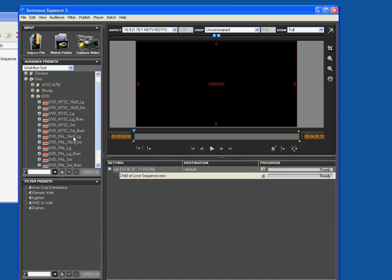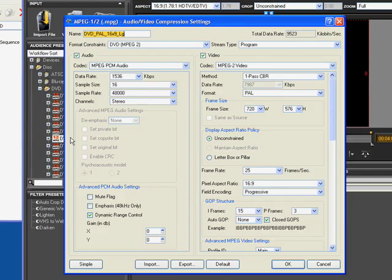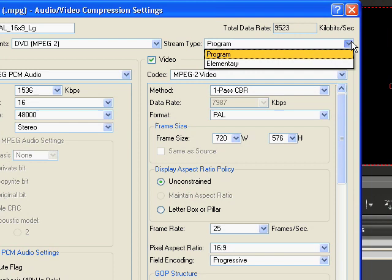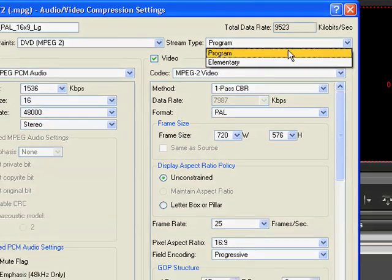Now obviously there are formats for most of the world here, but as we're working in the UK, it's PAL that we're going for. CBR one pass if you've got the space on your DVD to do it. Make sure it's going to program DVD — it only uses program, not elementary, as it can cause glitches. So I always use program.